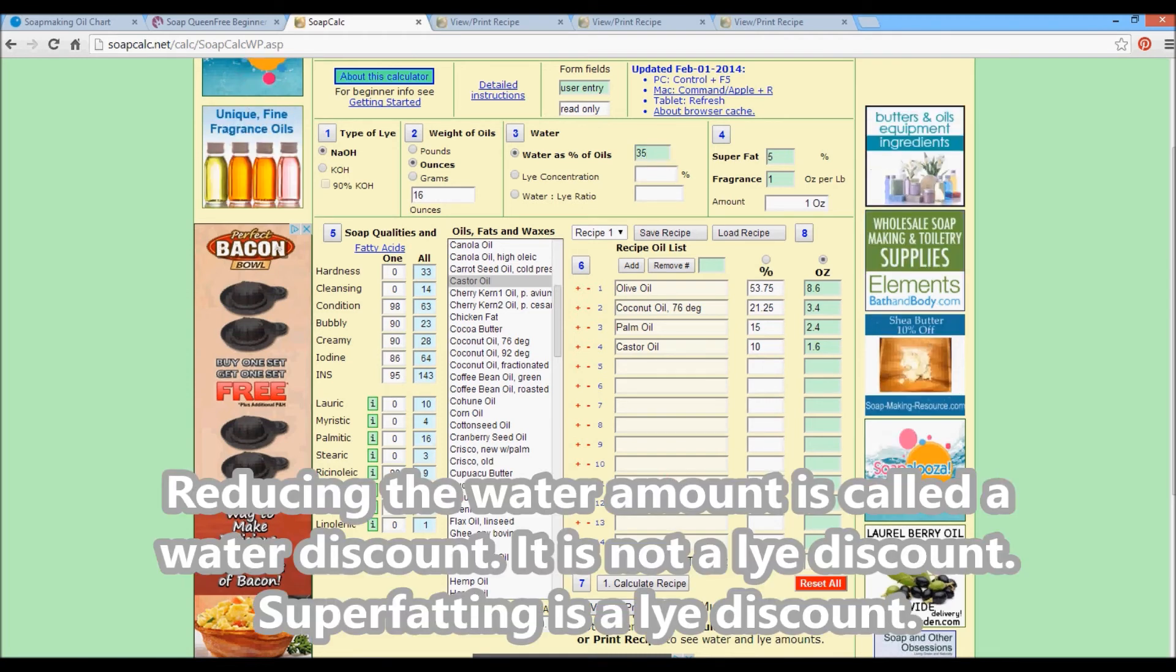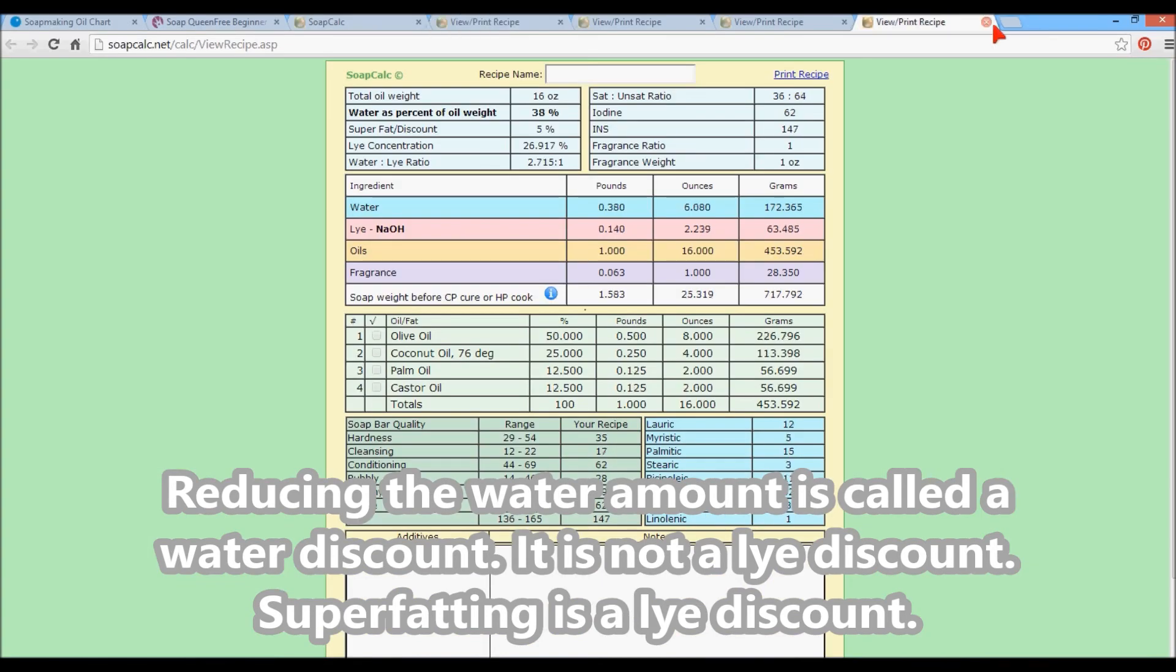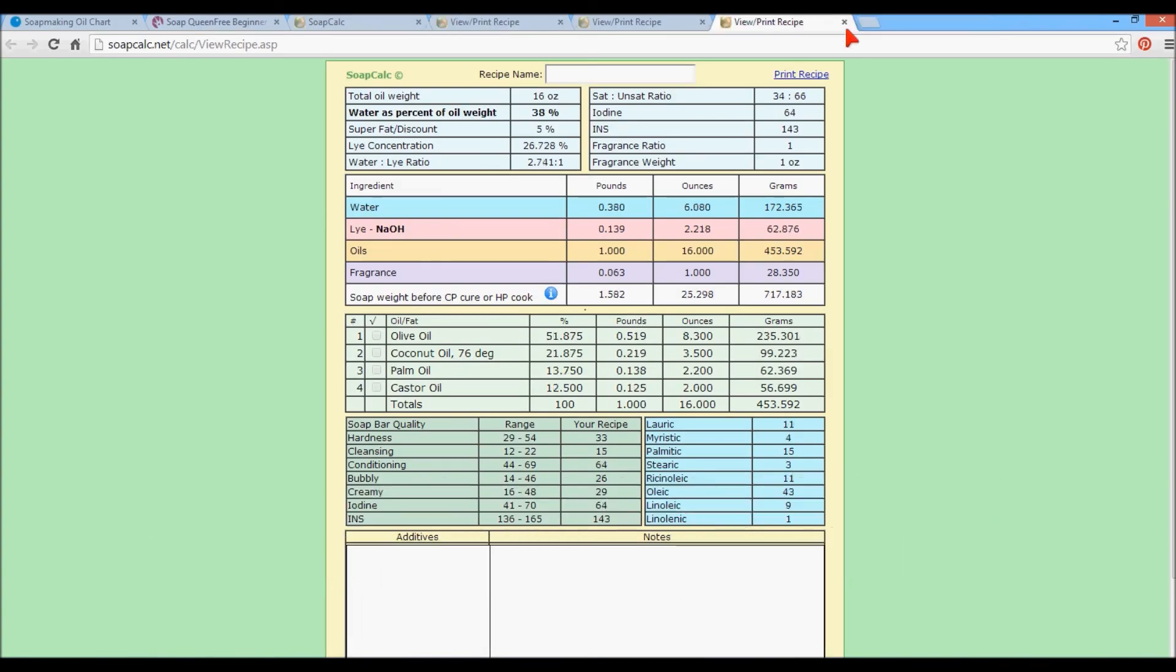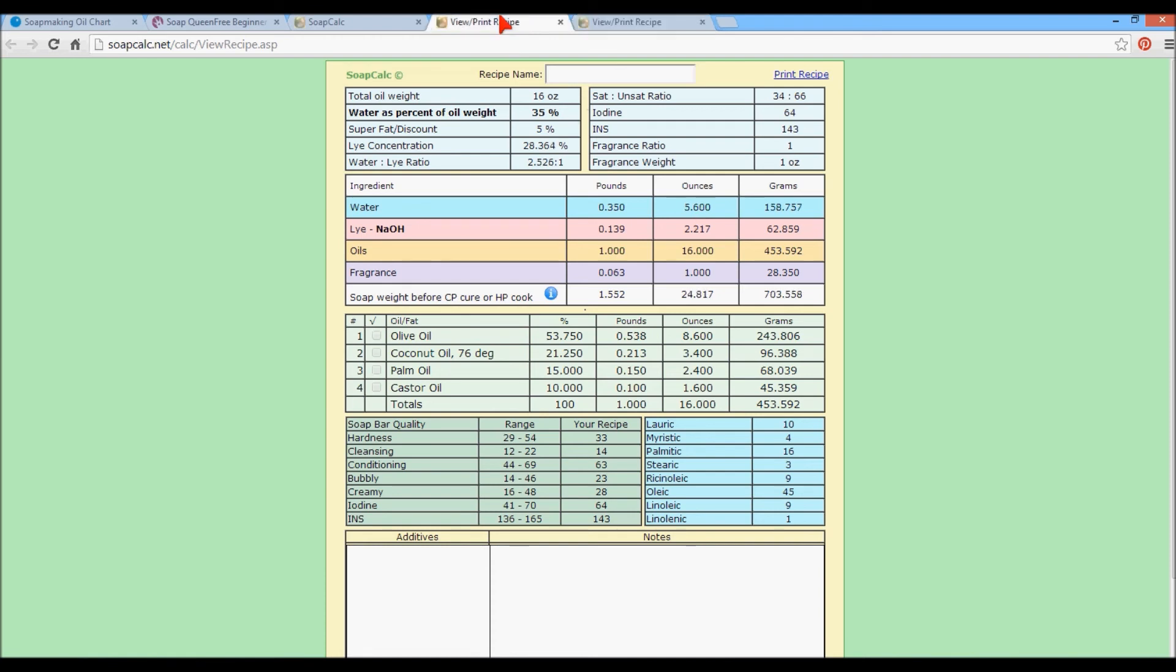Let's close the ones we're not going to use so that they are out of the way. And so for 38% water, it is 6 ounces. At 35% water, it's 5.6. So in a batch this small, it's 0.4, you know, half an ounce of water. If you wanted to discount further, you could. If you wanted to do milk, you could.